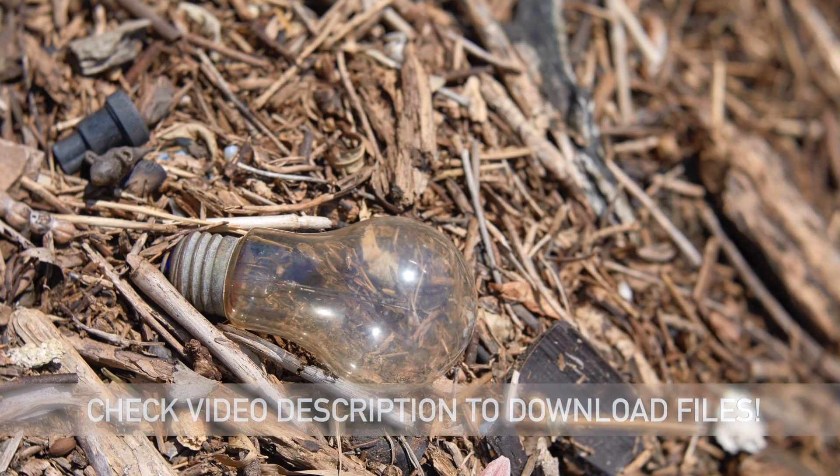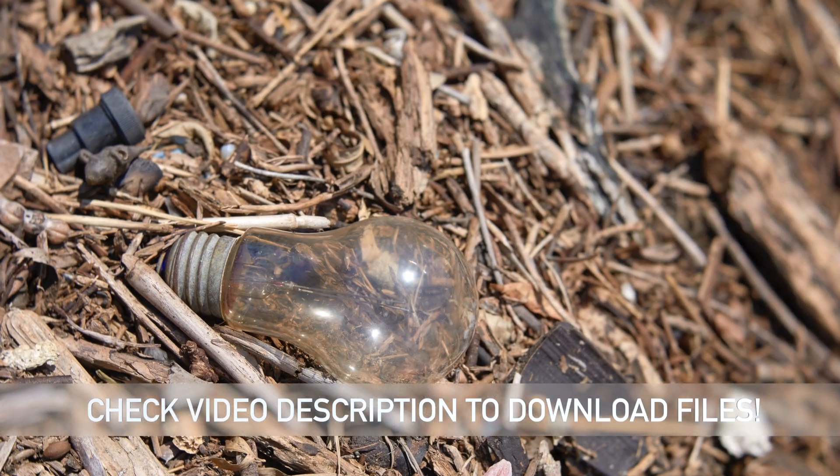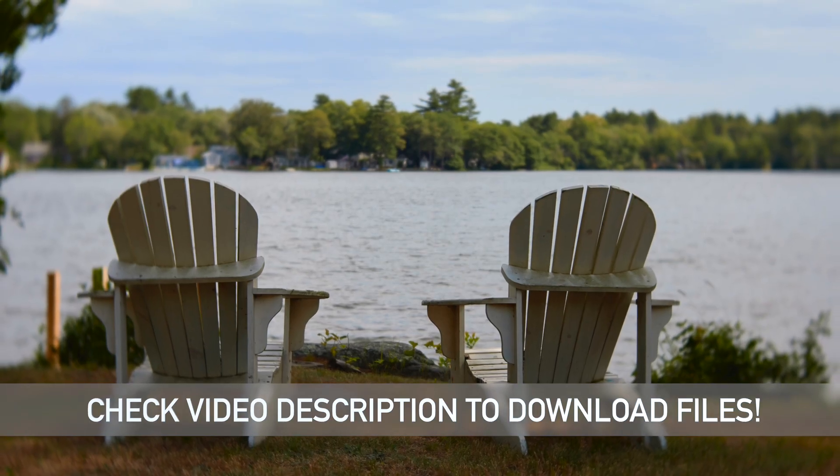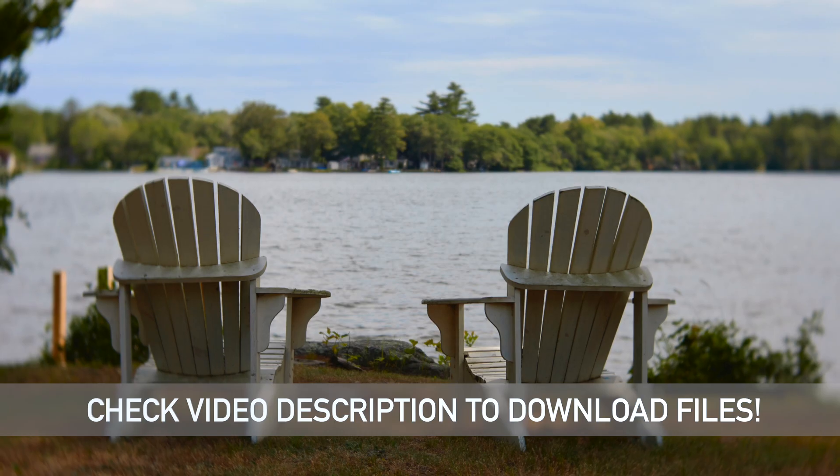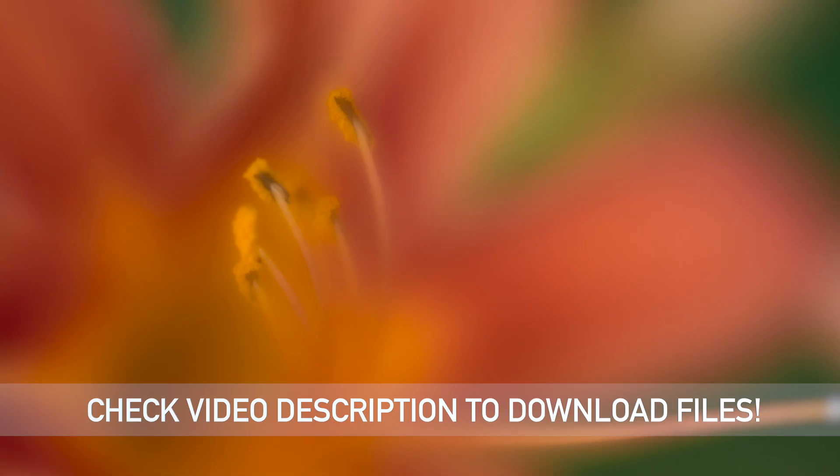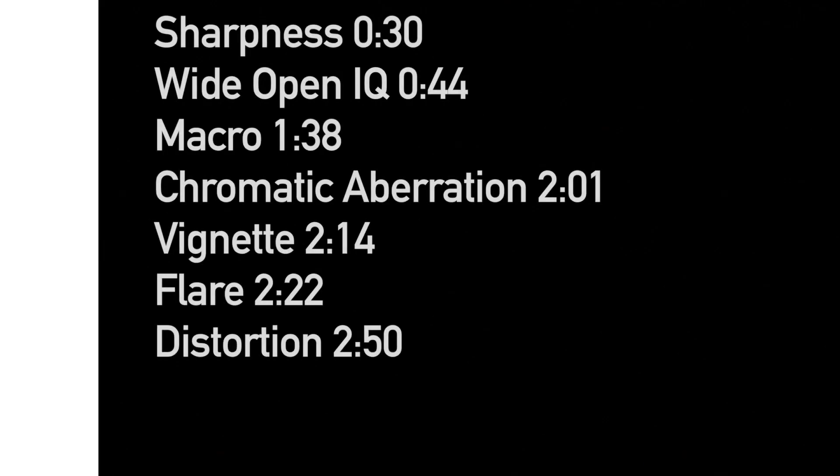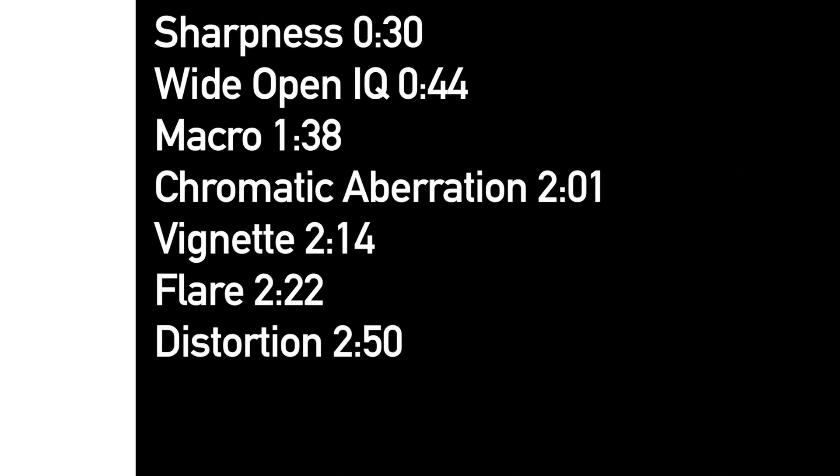This lens was a bit tricky to assess in terms of pure image quality because of the unique way it renders images, especially at wider apertures. As usual though, check the description for a link to download all of these files to see them for yourself at full resolution.